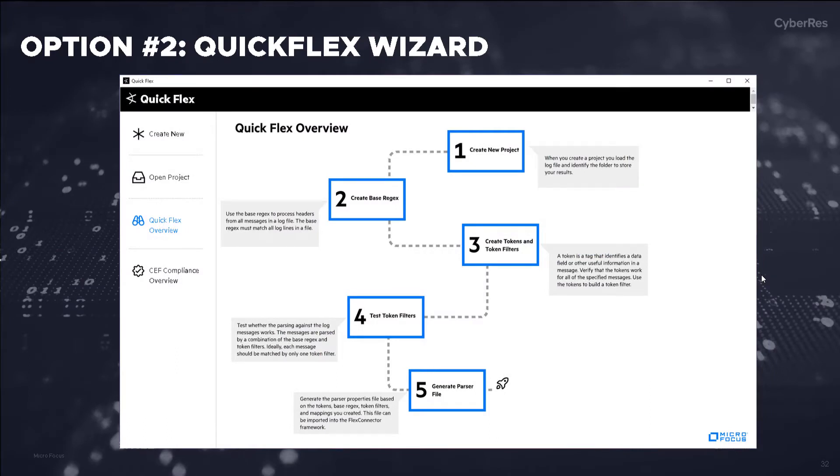However, we know that logs today are not always that simple and we have another utility for more advanced, complex requirements and use cases. The Quick Flex Wizard also provides a UI-driven, wizard-based approach, giving the advanced user additional power where it's needed.